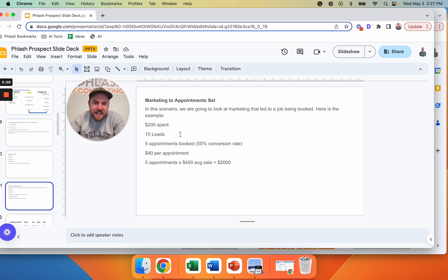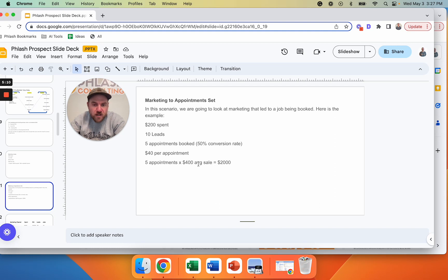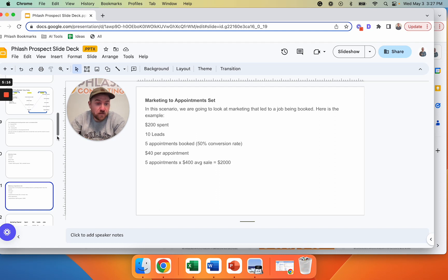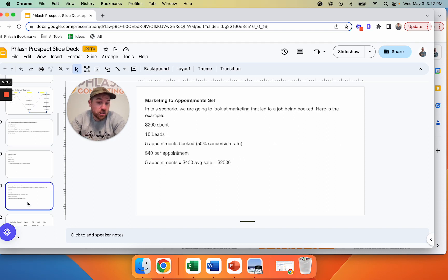Same thing. $200 spent. I got 10 leads. I booked 50% of them into five appointments. So that cost me $40 per appointment like we were talking about before. Those five appointments turn into $400. That's $2,000. I spent $200 and I made $2,000 and that's a 10X return, right? So if you go back here, that's a 10X. That's good.